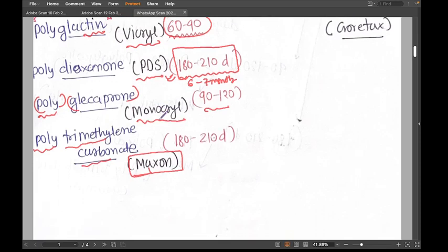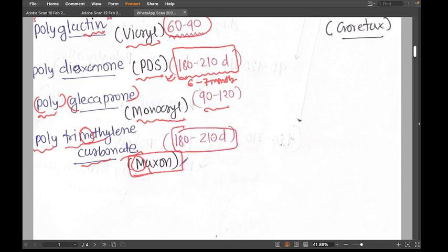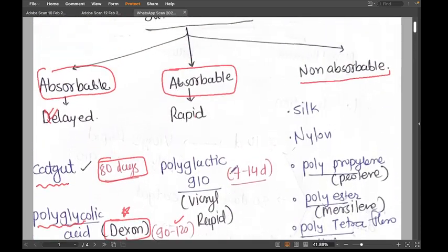Another suture with a big name is polytrimethylene carbonate, also called Maxon — similar sound to Dexon but it's Maxon. You can remember it from the 'methylene' and 'M': polymethylene carbonate → Maxon. It is also a very long-lasting suture at 180 to 210 days.